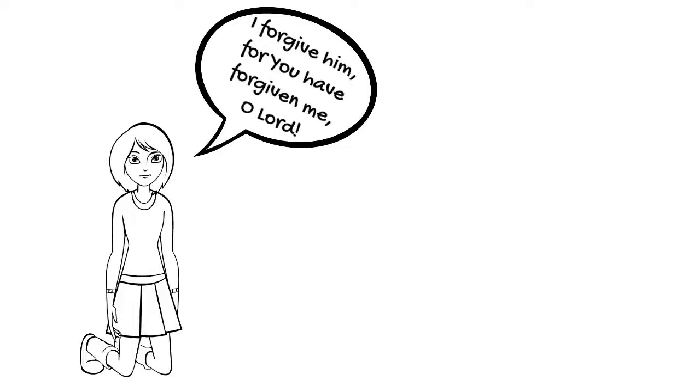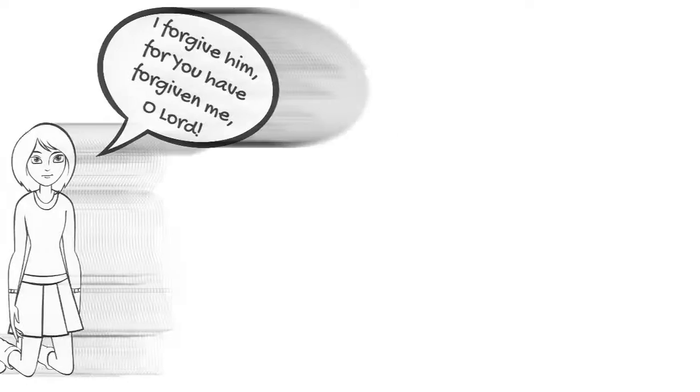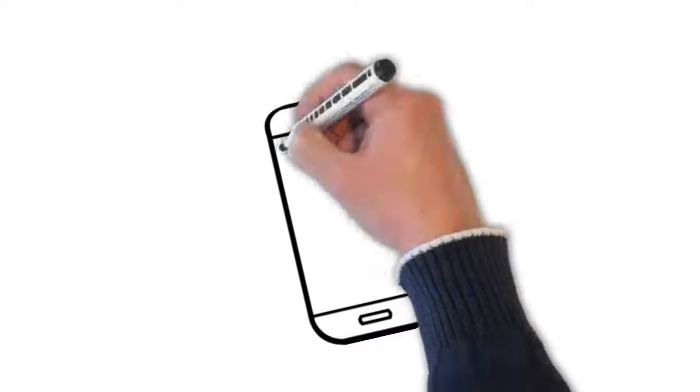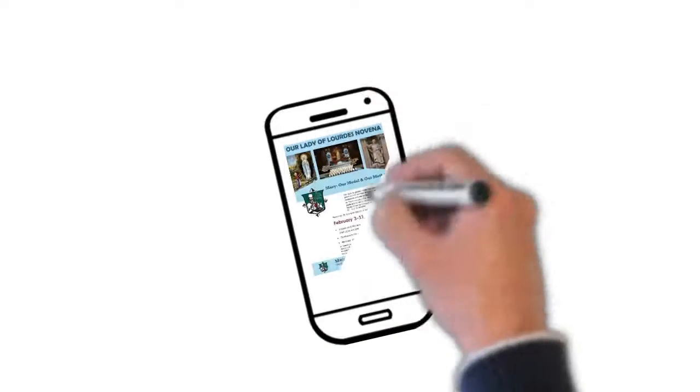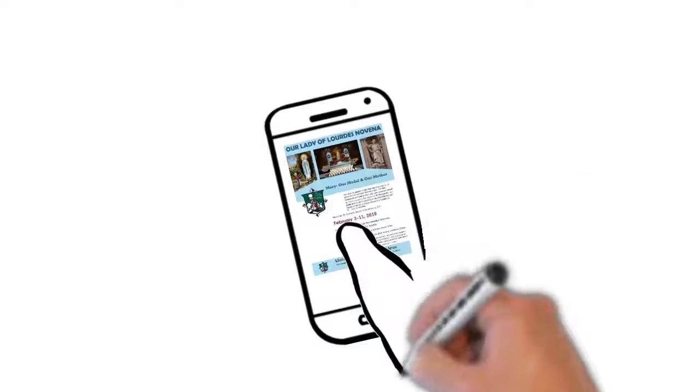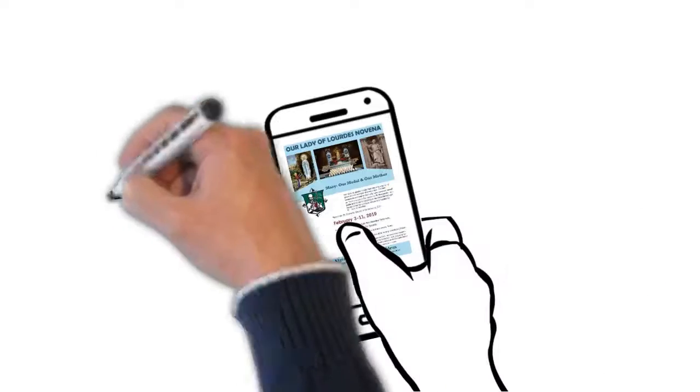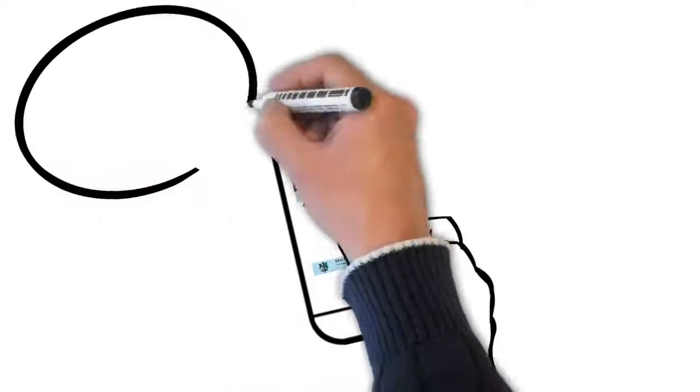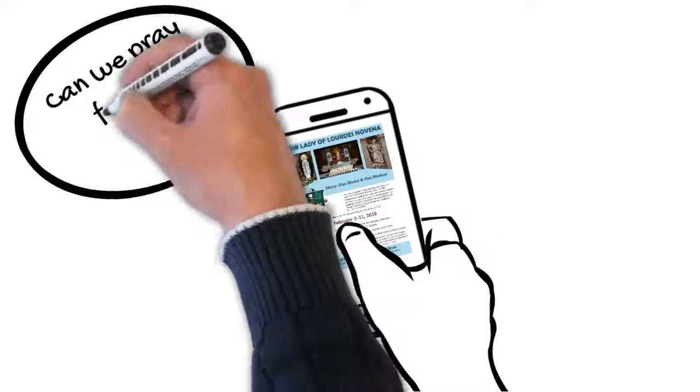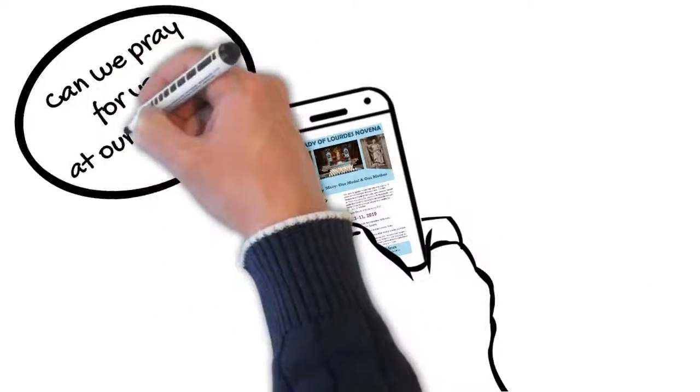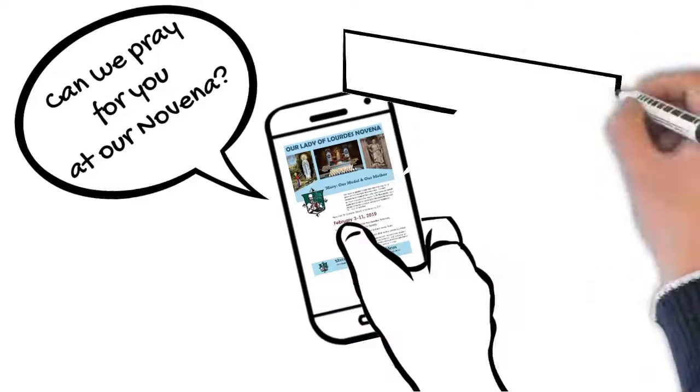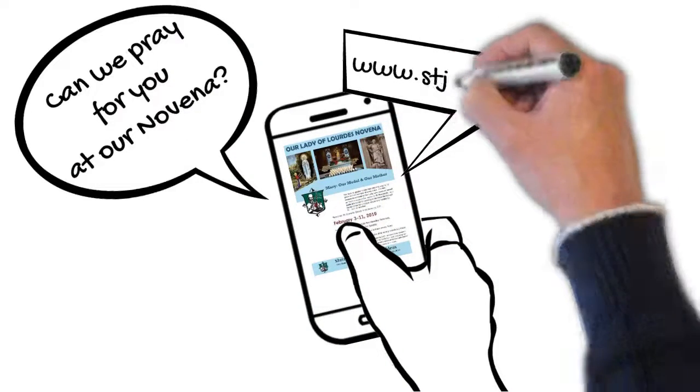We have no greater model in this than she who is full of grace and an example of every virtue. And so for this Novena we will look to Our Lady, who revealed herself as the Immaculate Conception to St. Bernadette, as a guide and model for growing in the moral life, to the list of her ten principal virtues enumerated by St. Louis de Montfort.